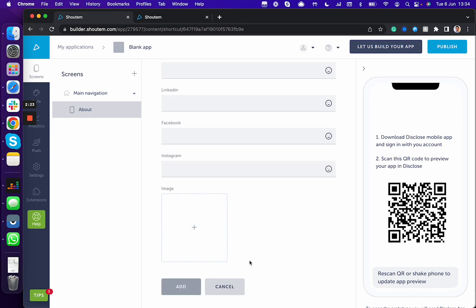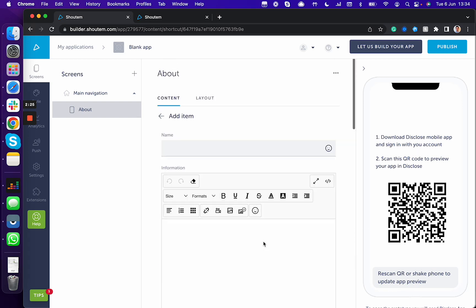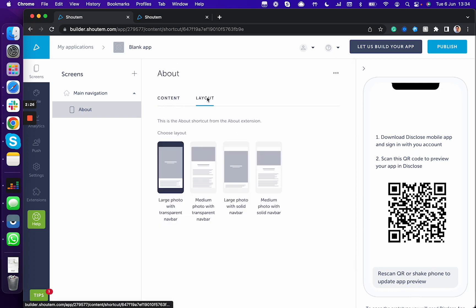You click add and there you can choose between different layouts so that image and entire text, how it's going to be showcased.